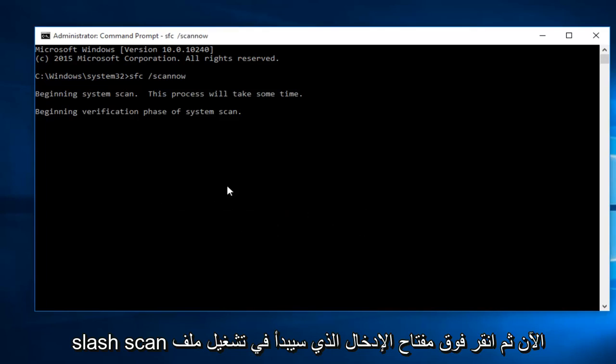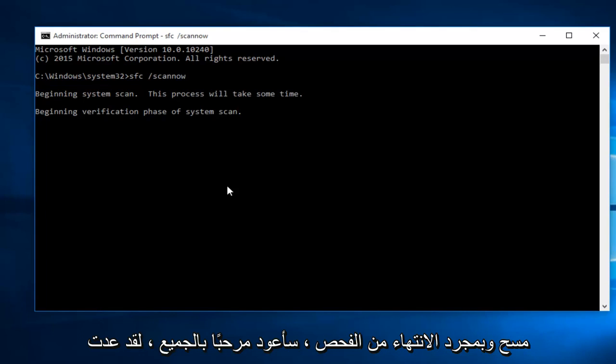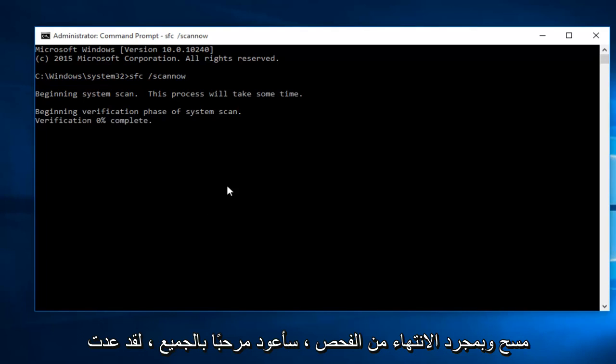This will begin to run the scan, and once the scan is done, I'll be right back.